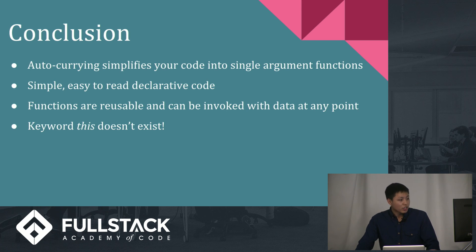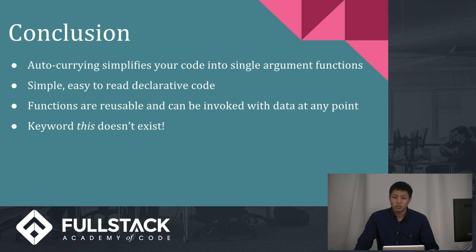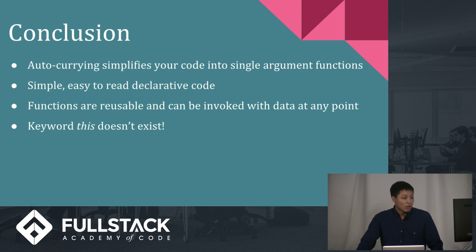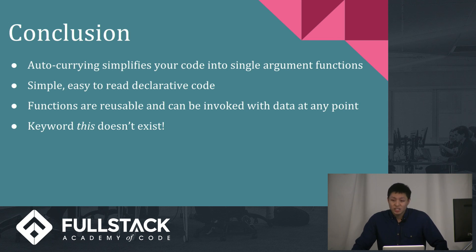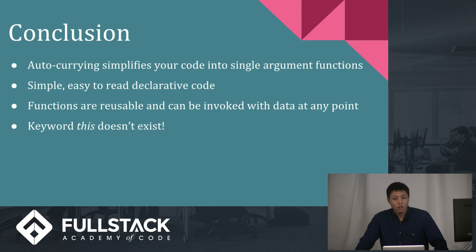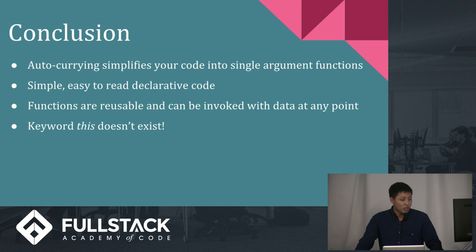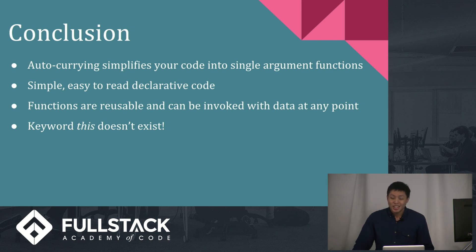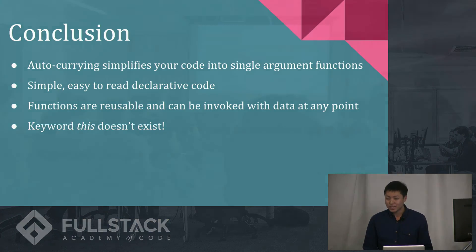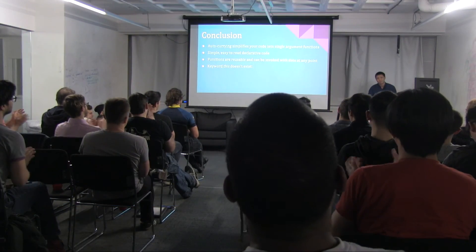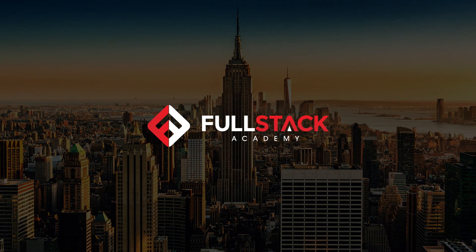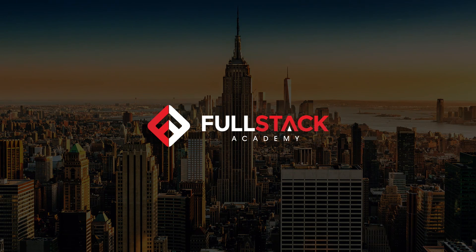And yes, functions are reusable. So, any of those functions that I described in the example, you could use them at any time. And finally, the this keyword does not exist. Thank god. I don't have to worry about binding. I don't have to worry about context. I don't have to worry about getting an undefined in my code, which is awesome. Alright guys, that's it. Thank you guys for listening. I hope no one was sleeping. Thank you.